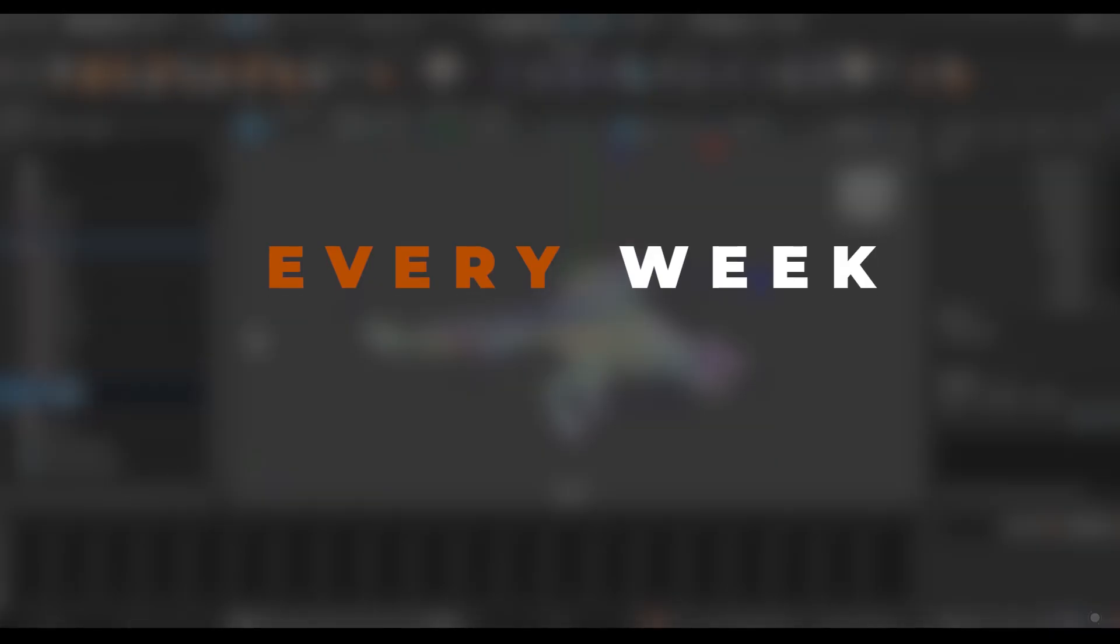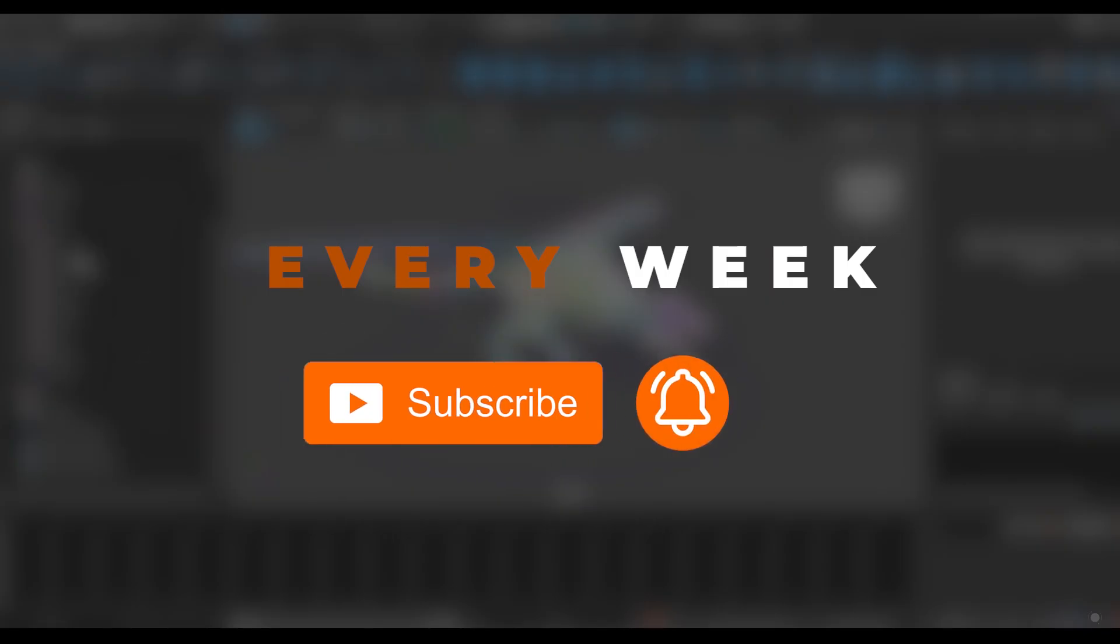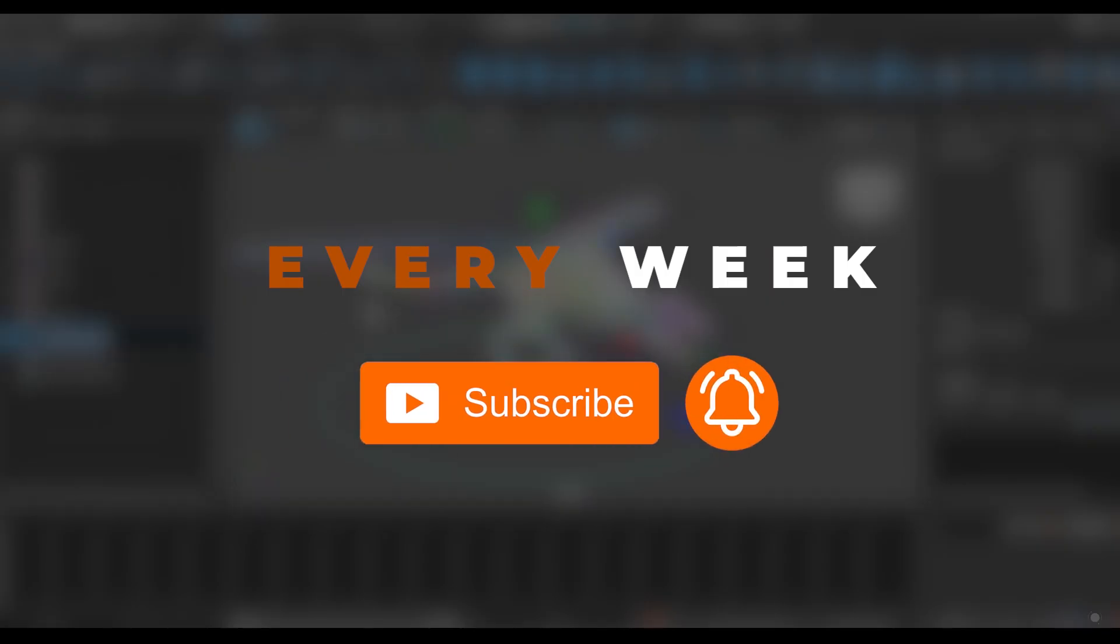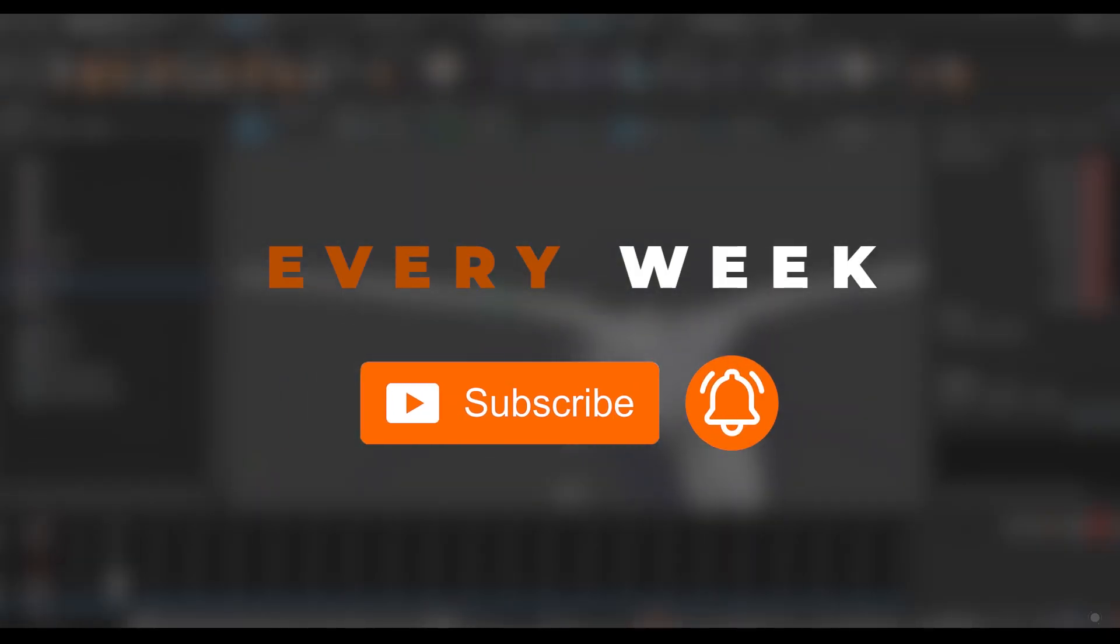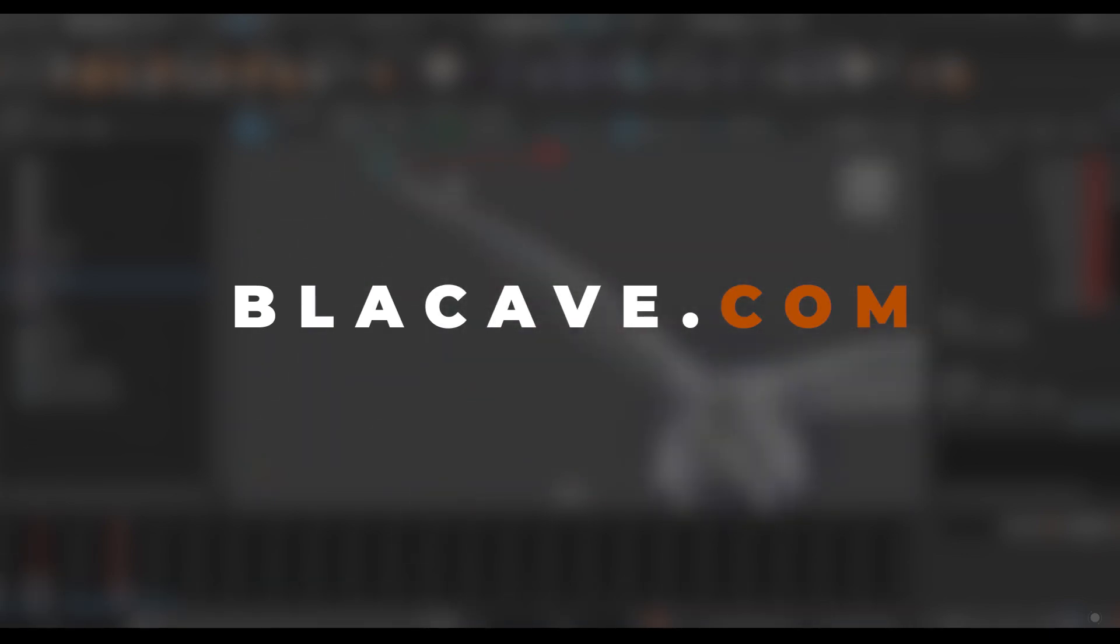I'll upload one part of the course every week so make sure to subscribe to the channel and turn on the notification to know about the latest tutorials on this course. Also, I'll upload the full course on the blackcave.com store soon and you can access to the full course on this website. Also, it has bonus chapters.